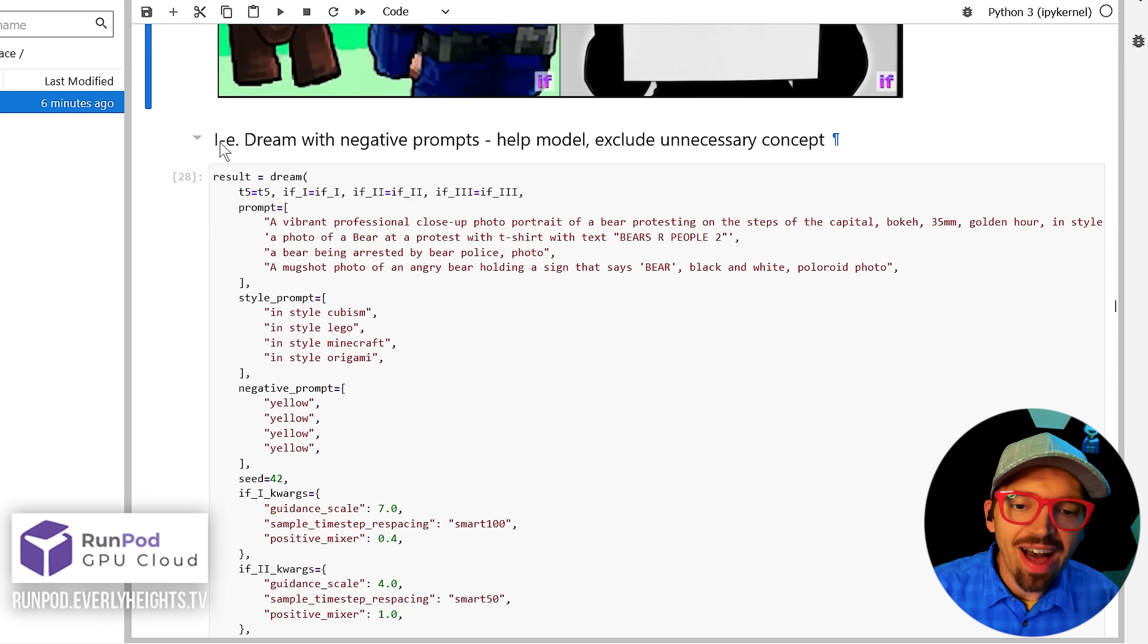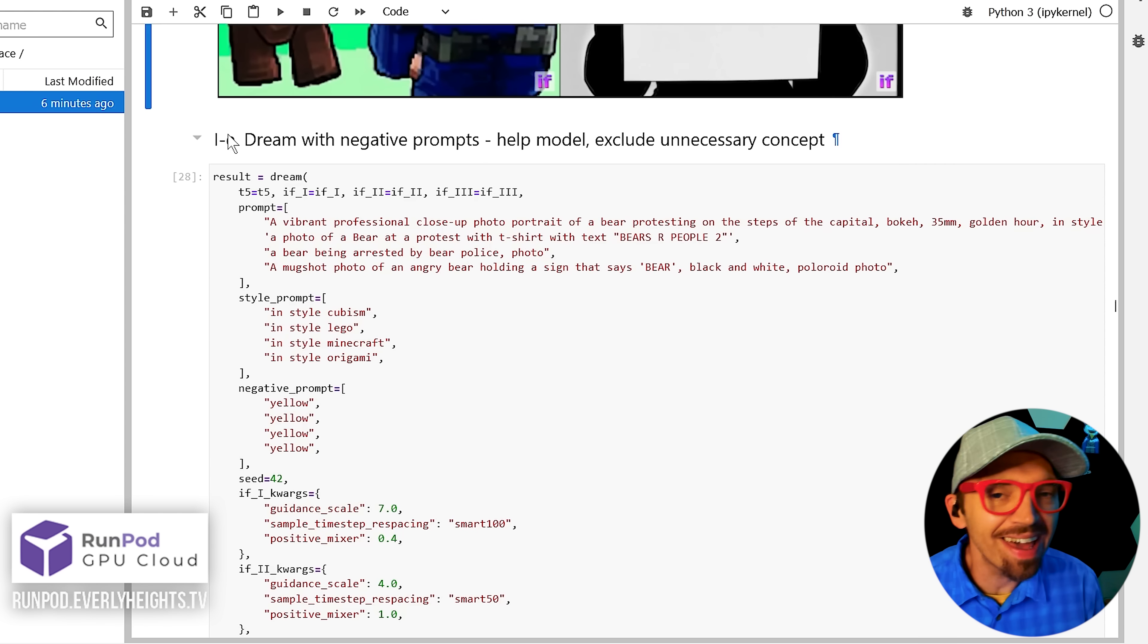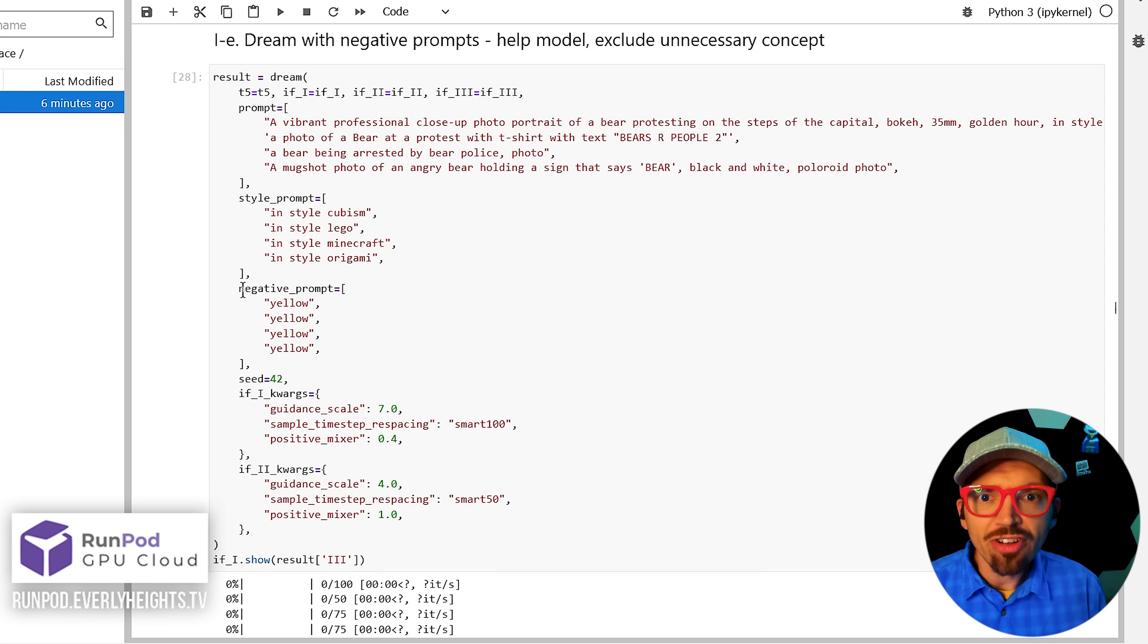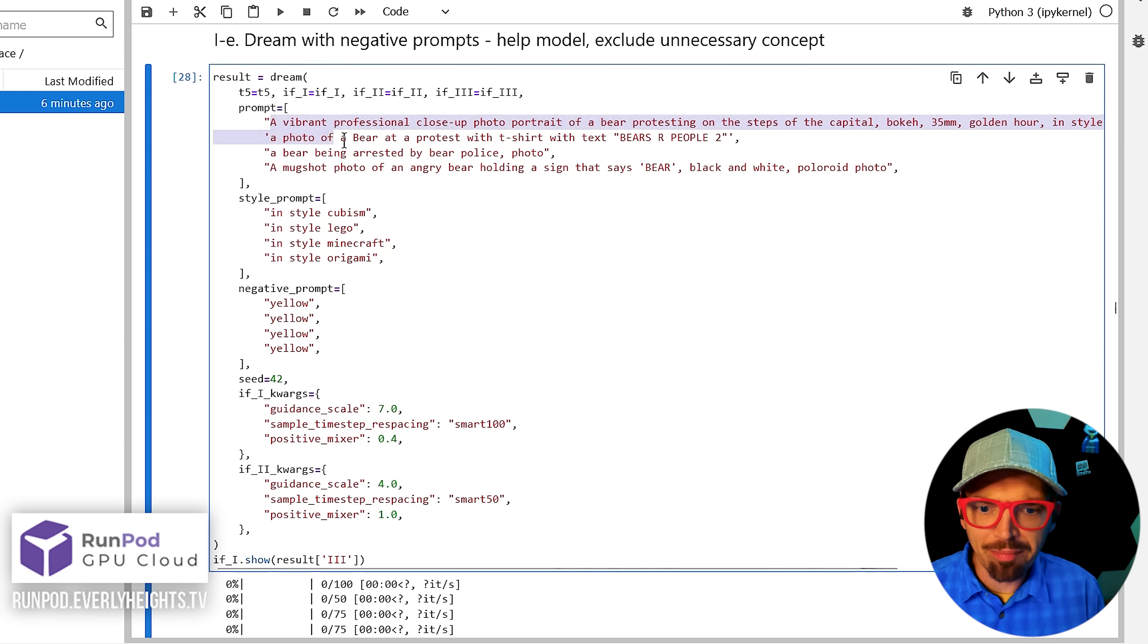Now, this IE cell lets you add negative prompts for each picture too. So again, we can get a lot of variations and make very specific variations all in one batch. Just include the negative prompts in the same order as your main prompts up here.